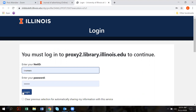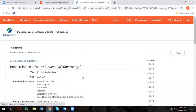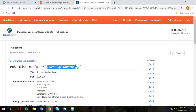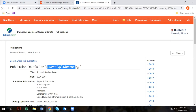You're going to authenticate that you're from the University of Illinois, so type in your NetID and password and log in. It will probably send you a text or call you to authenticate. Once you're in the Journal of Advertising, if you have a particular article you're looking for by date, you can use the date selector, or you can also search within that publication.